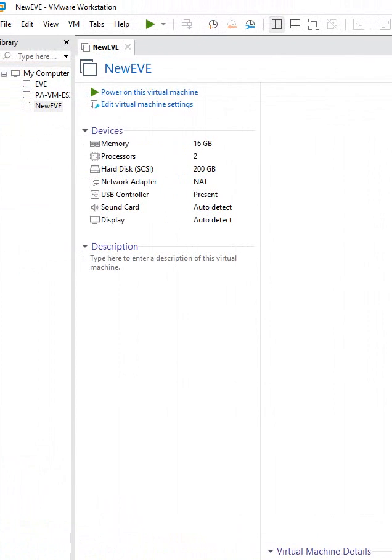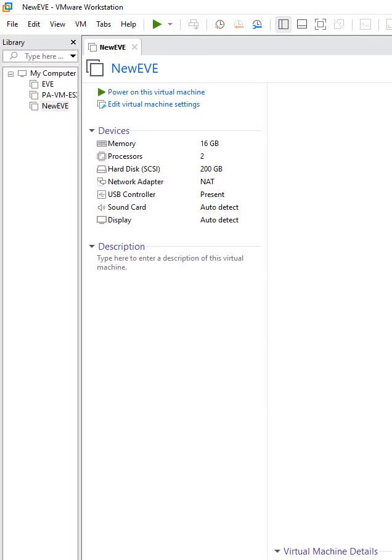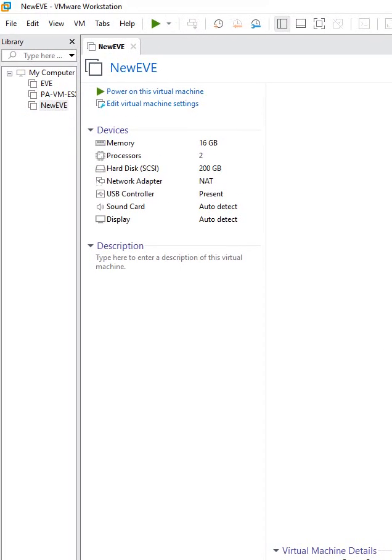We can install GNS3 and we can install EVNG. This is the EVNG I installed here.